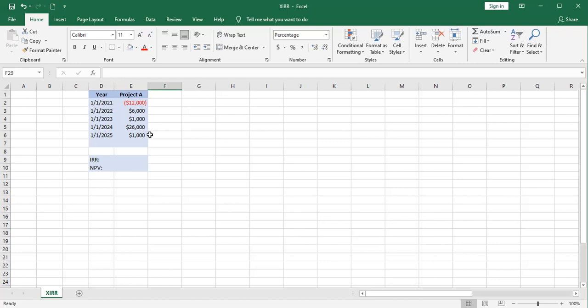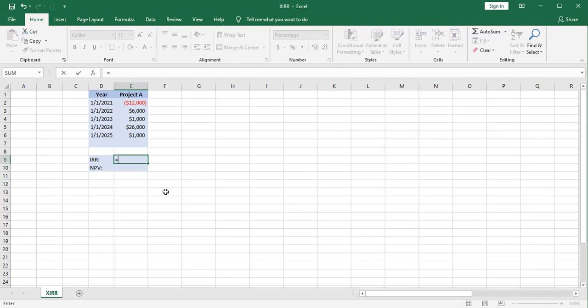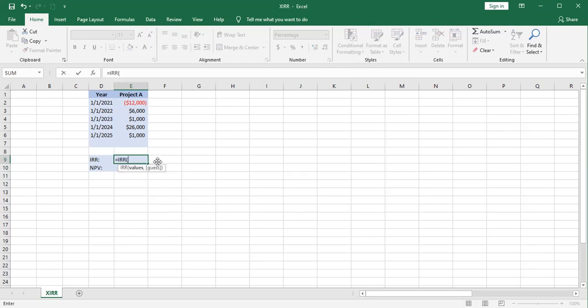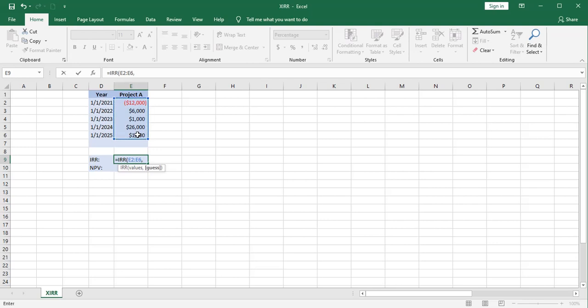Let's compute the internal rate of return of this project using the old IRR function. All we're required to enter is the values. And we're given the opportunity to take a guess at what this internal rate of return will be. The default is 10% if you don't guess.